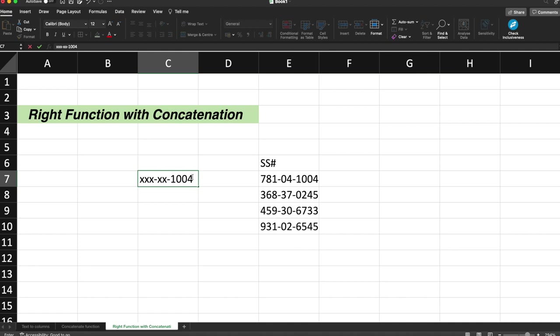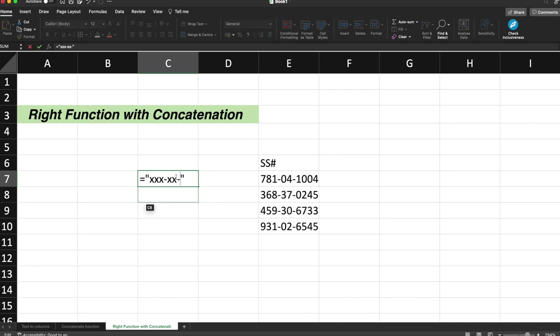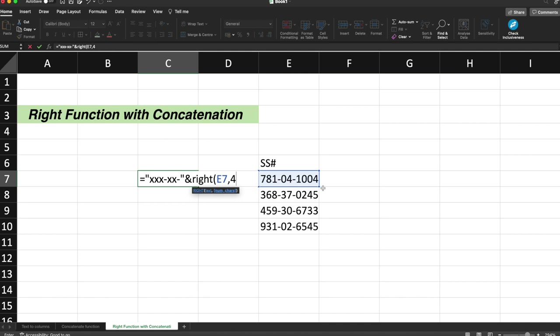Now let's do this. Put equals and since I need to hide the four digits over here, I just give them x. So this is basically the symbolic representation of the hidden data. I'll just give the ampersand operator, which is basically the concatenation operator and I will do the concatenation with the RIGHT function. So here the RIGHT function will be, I'll select this E7 cell, comma, and I just want four digits. I'll just give the four digits and hit enter.